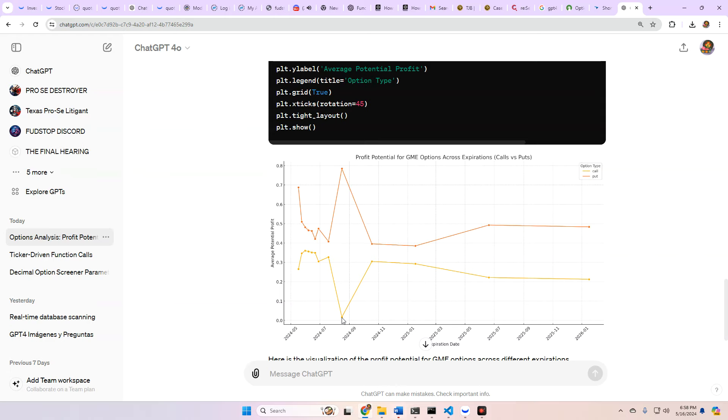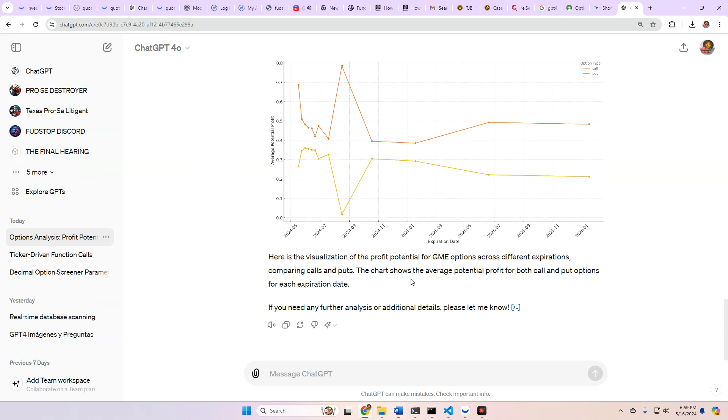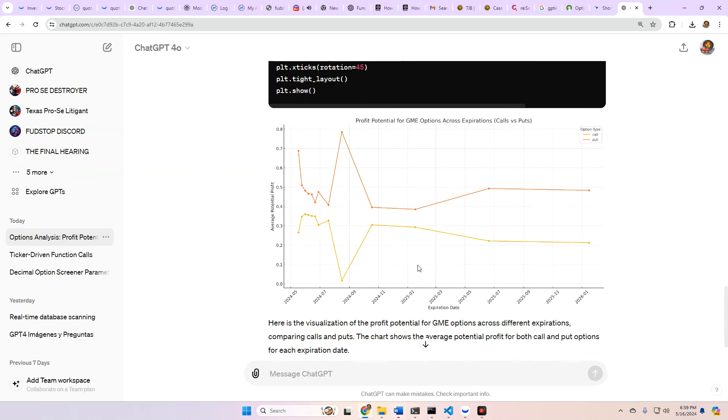It's because you have it basically down here near zero for calls, and then the calls skyrocket, and puts tank right here between late August into, I mean, really up until late October. So interesting stuff there. So that's GME.